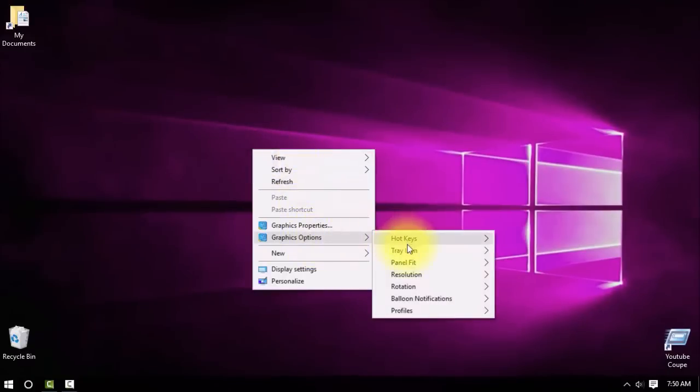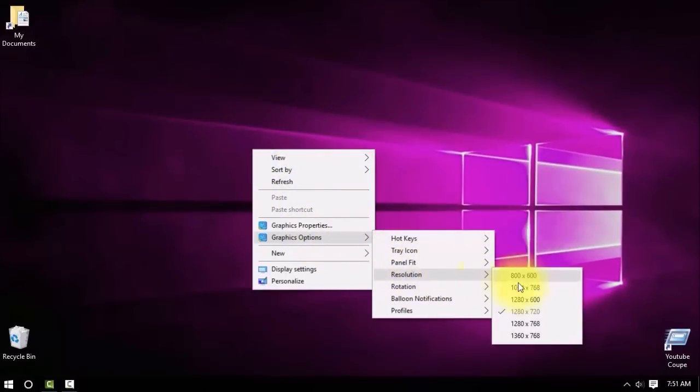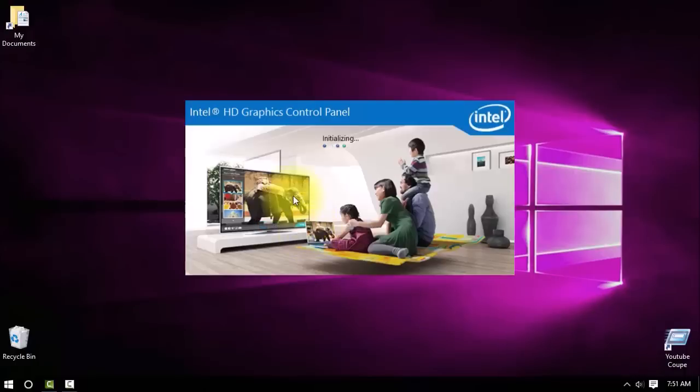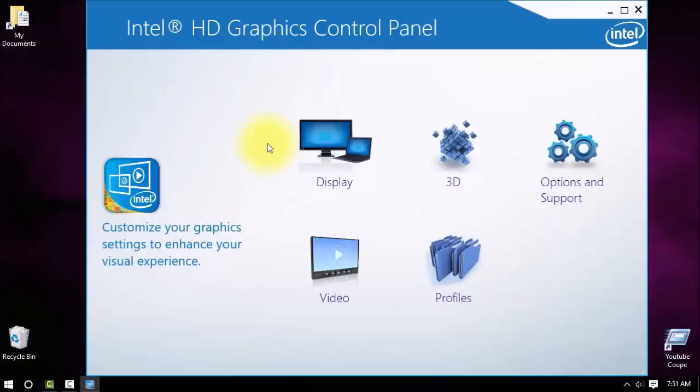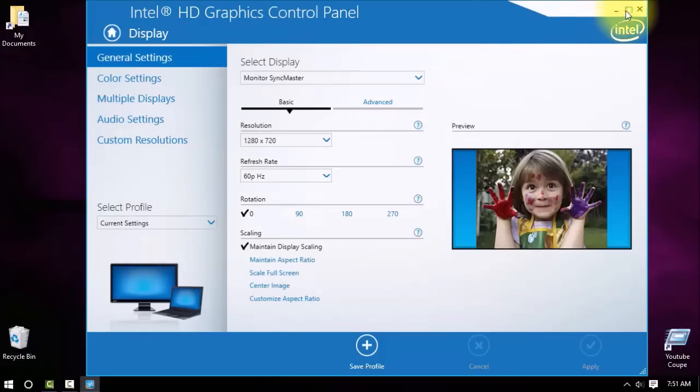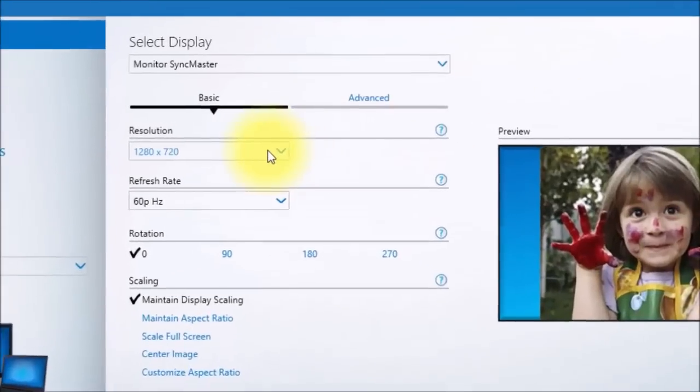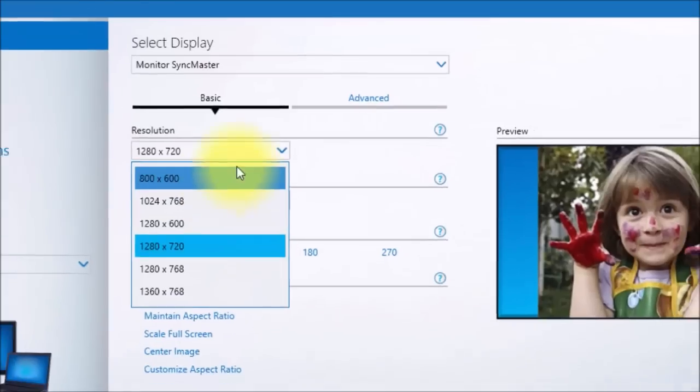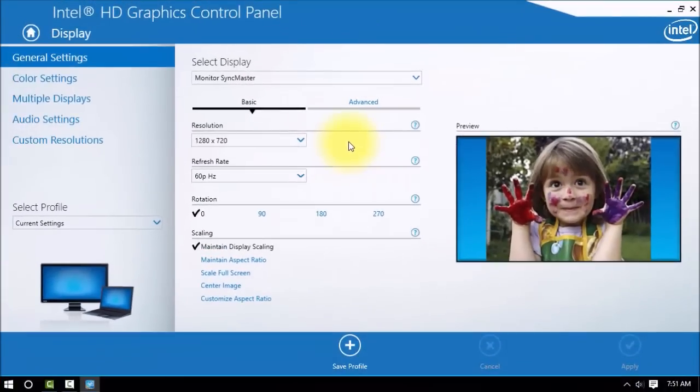Now go to graphic options, and if you see resolution you won't see any changes there. The main thing is in graphic properties. So you go to display and here also you don't see anything. Many people at this point quit,